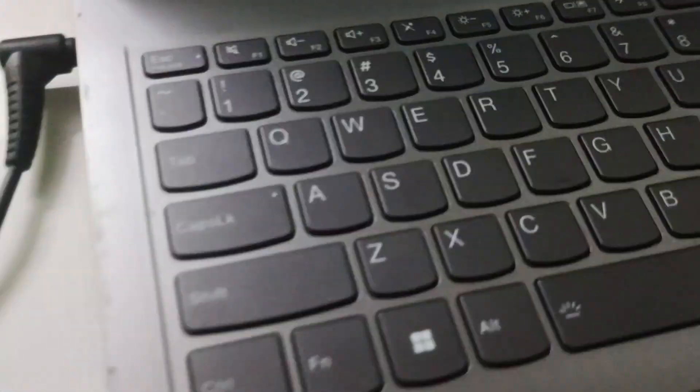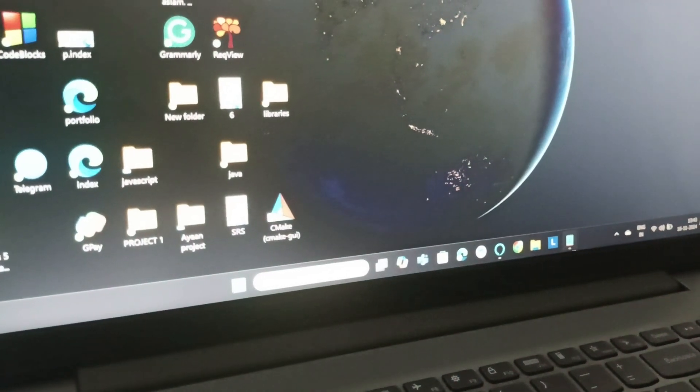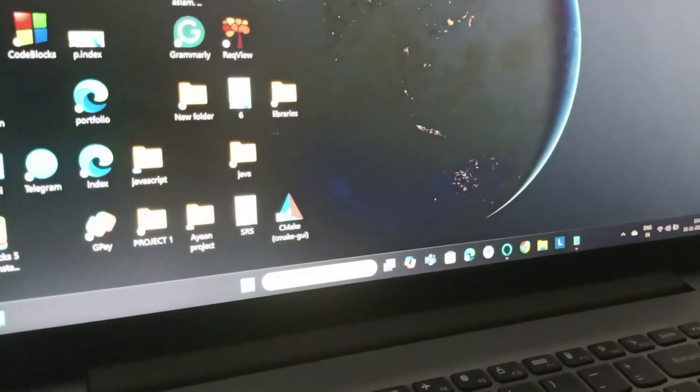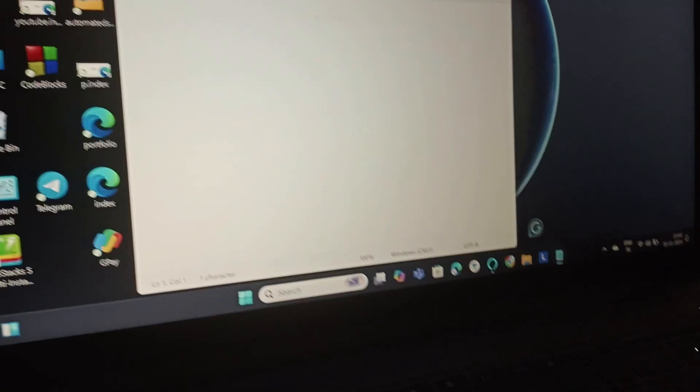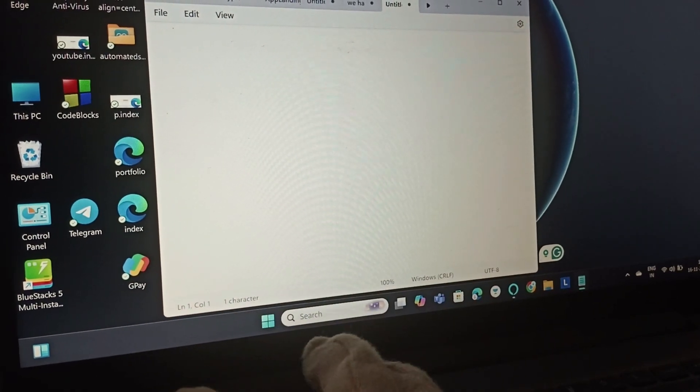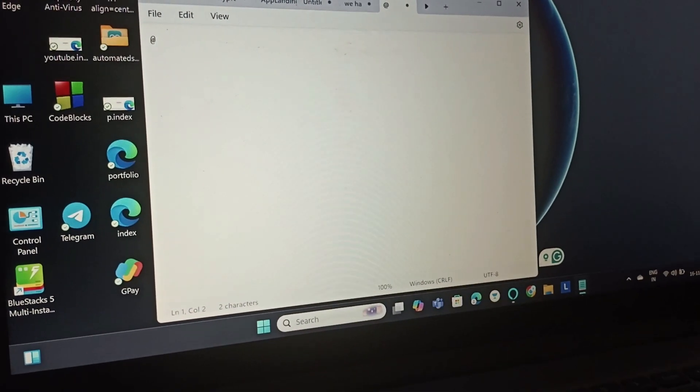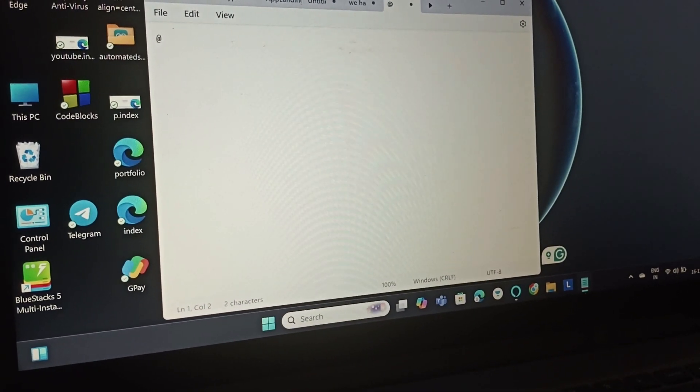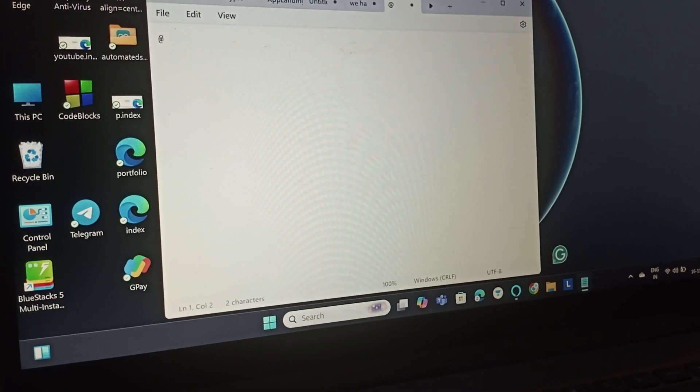So that we get the @ symbol. Let's try using it. We will simply open Notepad and check whether it's working. I'm going to press Shift and 2 together, and you can see that the @ symbol is getting typed.